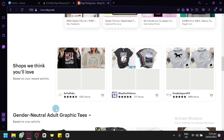If you have a passion for creativity and fashion, selling t-shirts can be a fantastic way to showcase your design and earn income on Etsy. Etsy provides a vibrant marketplace for independent sellers to showcase their handmade and unique creations, making it an ideal platform to sell your custom-designed t-shirts.